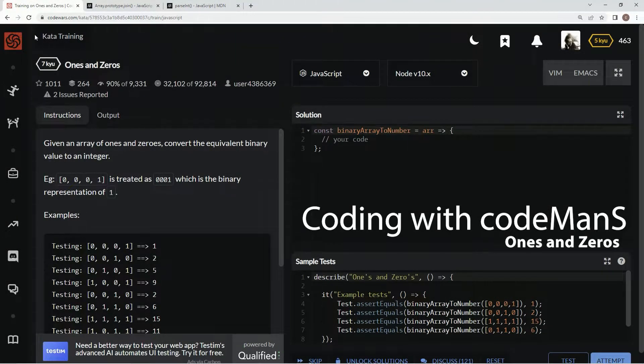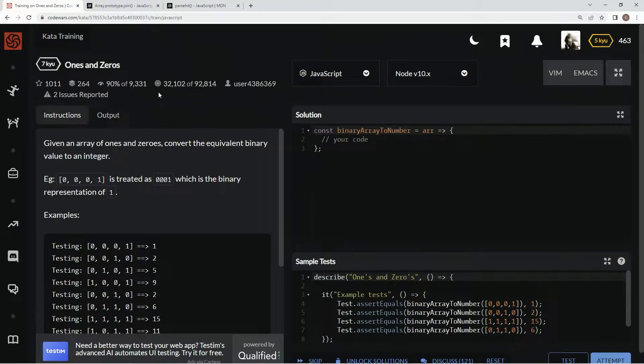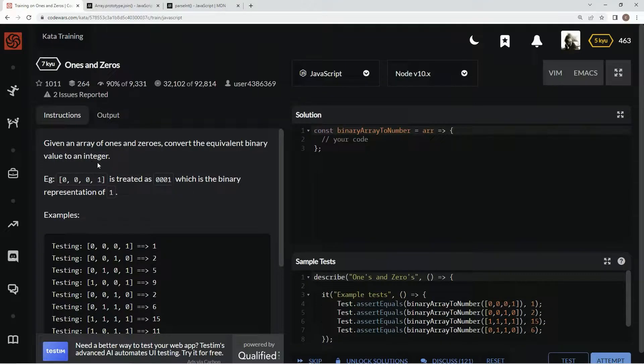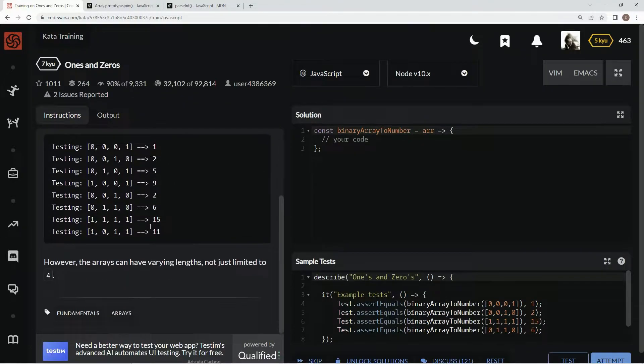Now we're doing Ones and Zeros. This is by user 4386369, and 90% of people like it. Given an array of 1s and 0s, we're going to convert the equivalent binary value to an integer. This is treated as 0, 0, 0, 1, which is the binary representation of 1. And here's some examples.